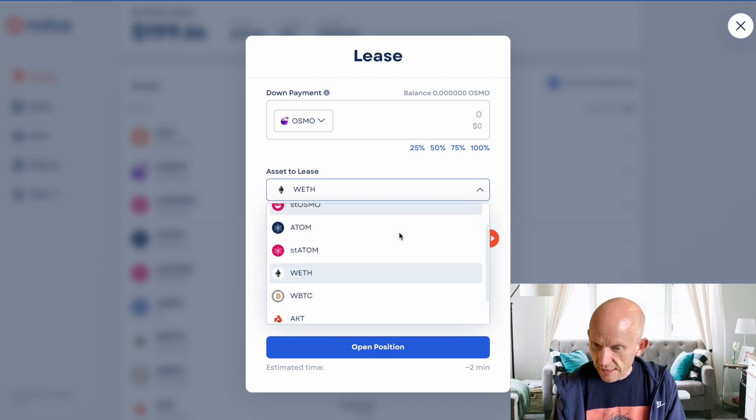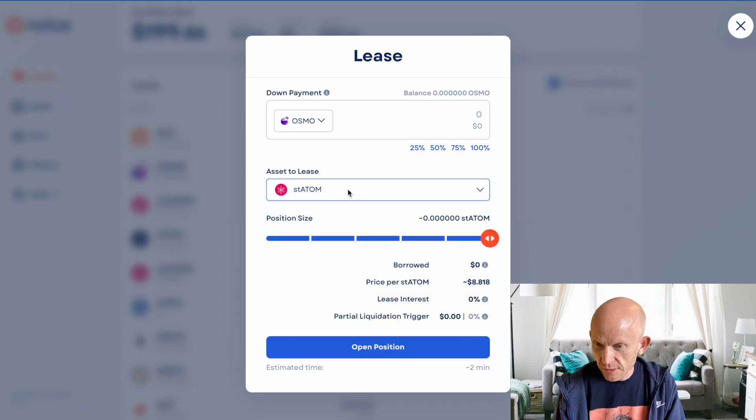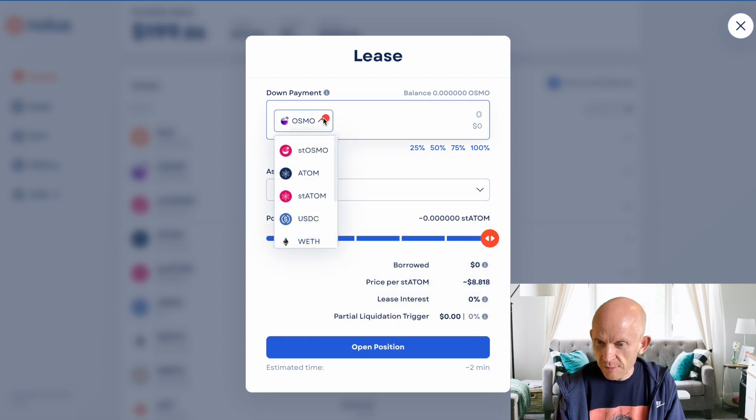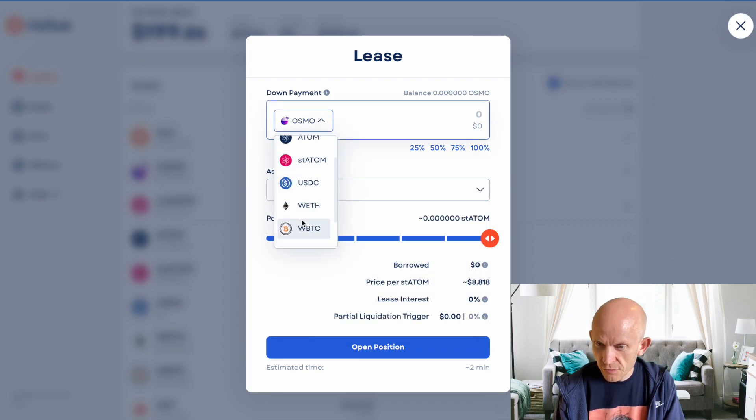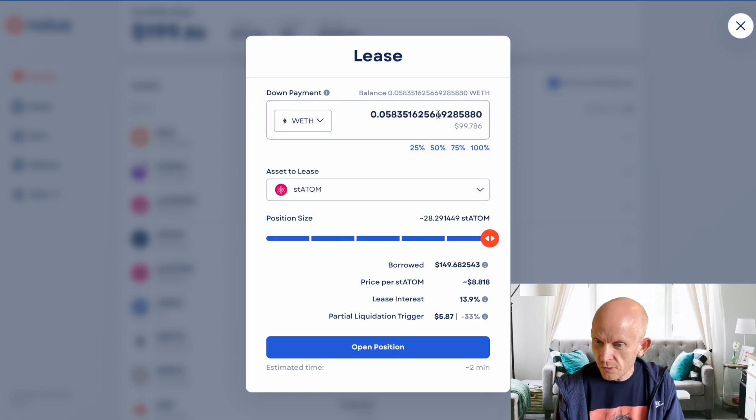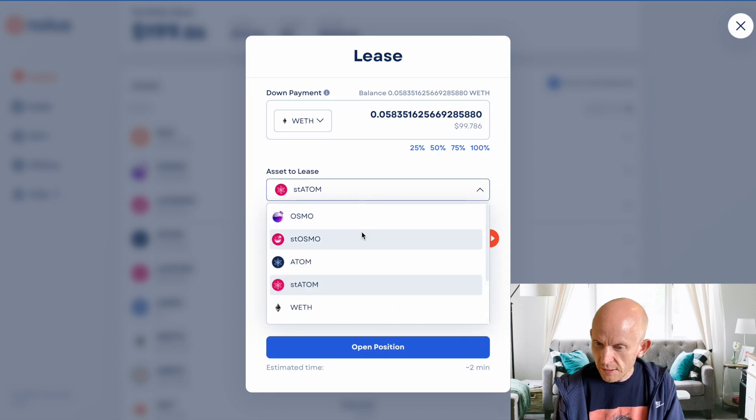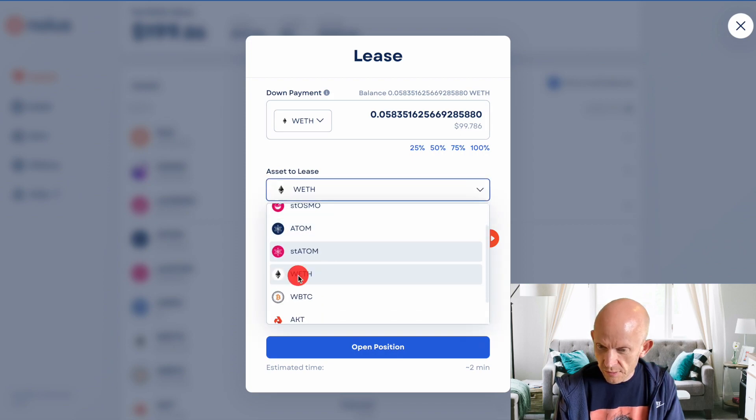I can lease any asset here. Just as I was saying, if I wanted to lease STATOM, I can do that. Down payment - the only asset I can use for the down payment is the wrapped ETH, because that's all I've deposited. I'm going to use all of my deposit. But I'm actually going to lease wrapped ETH as well.